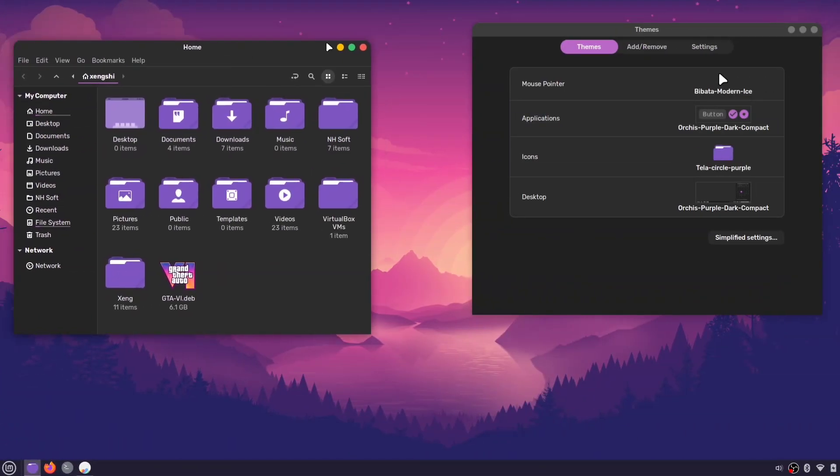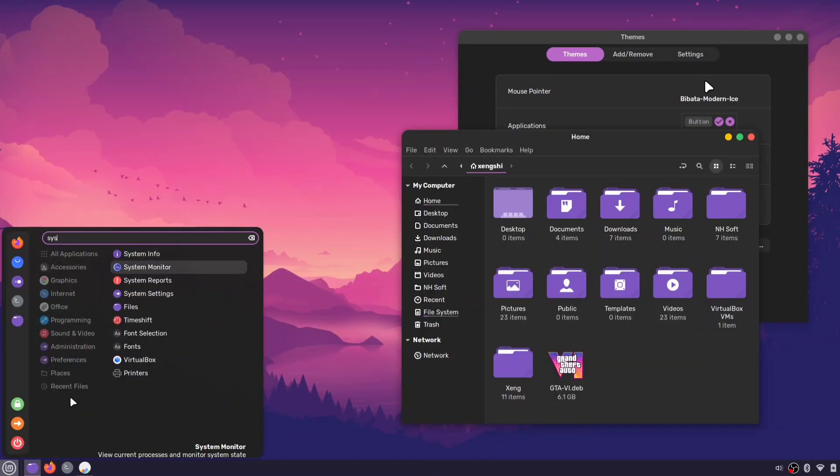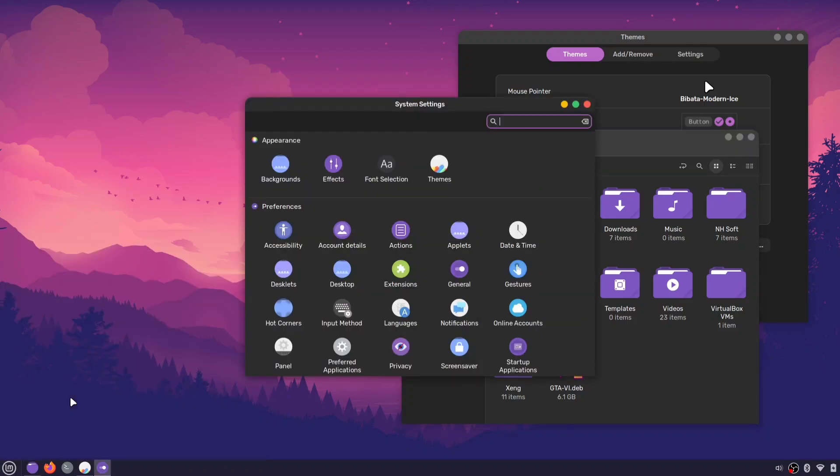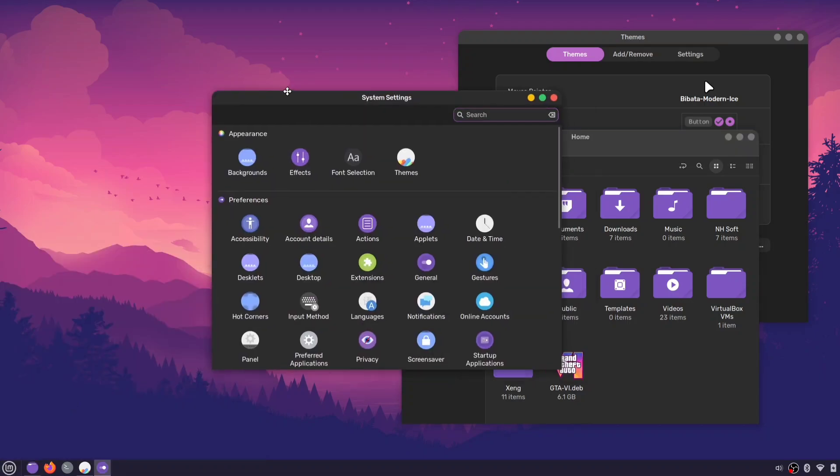Next, let's change the button's layout. Open system settings and look for the Windows option.